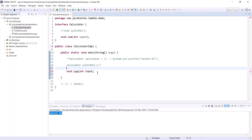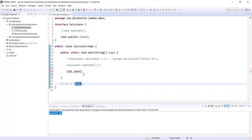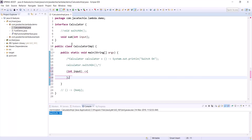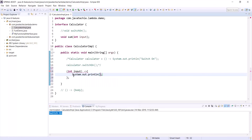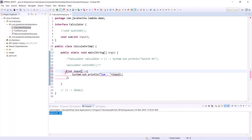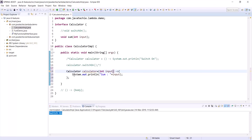For the sum method lambda expression, as it's an anonymous function we remove the method name and prefix. We have the method parameter, then we add the arrow expression, then the body — we can print the same value coming from the method argument. Assign it to the corresponding interface reference. Since we have only one line statement, we can remove the curly brackets.